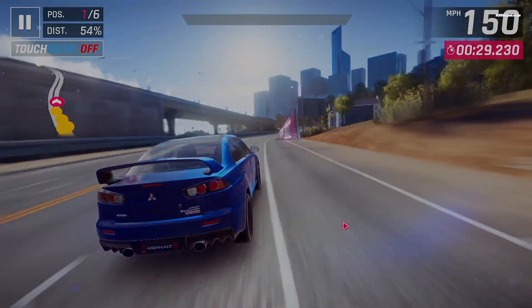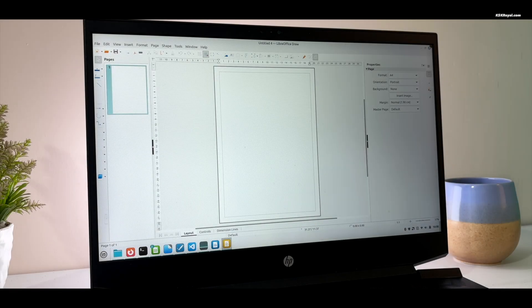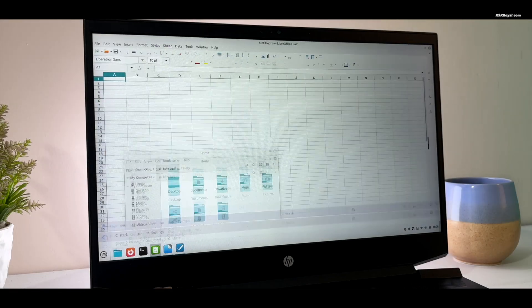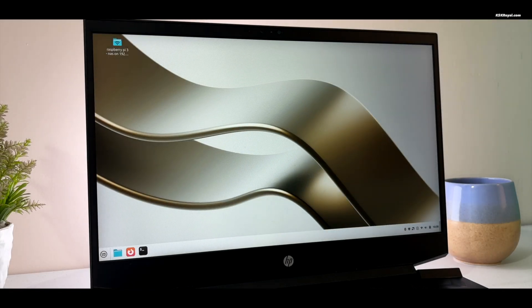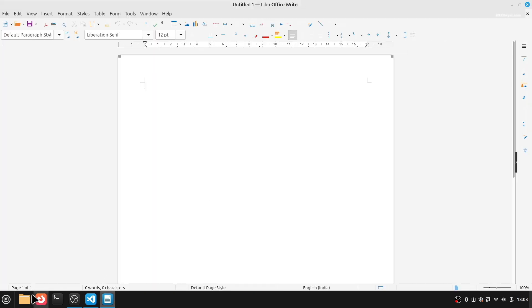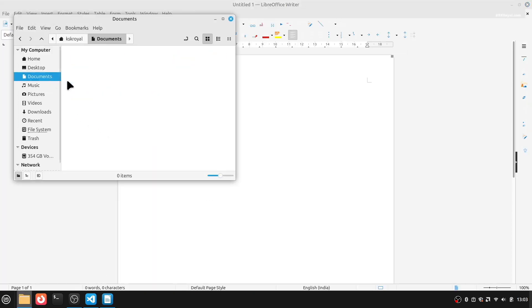So who should use Linux Mint? Honestly, everyone. If you're a student, it's great for schoolwork. It comes with free applications like LibreOffice that works just like Microsoft Word and Excel.